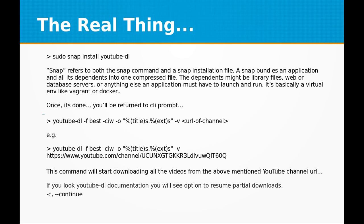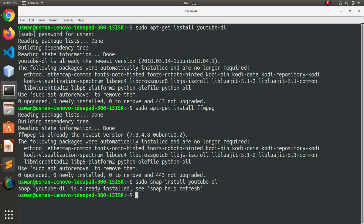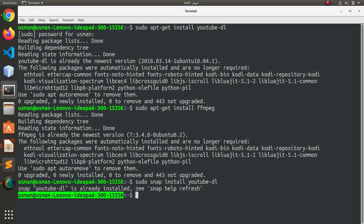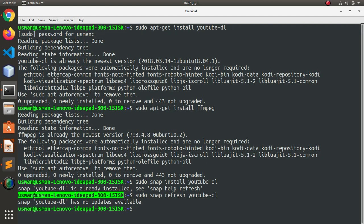It's basically a virtual environment like Vagrant or Docker. Once it's done, you will be returned to CLI prompt. So let's start with snap. It is already installed, so I just need to refresh it.